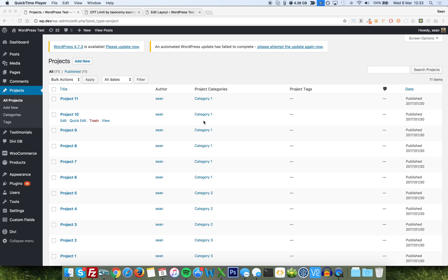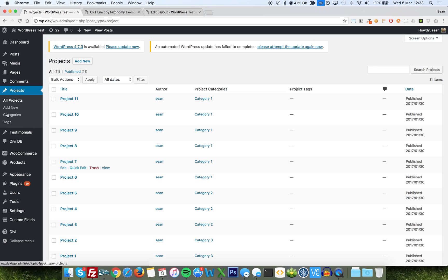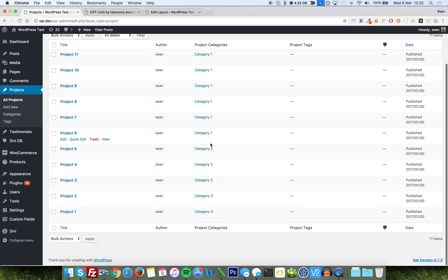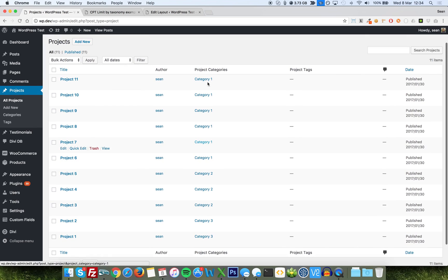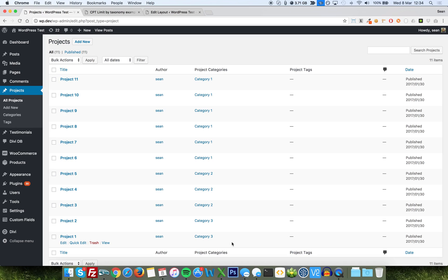So firstly, I'll just show you what the data setup is. I'm looking here at the projects post type, which comes with Divi already. I've just added some really basic example content. Some have got images, they've all got content and titles. Now, I've created three categories here: category one, two and three. I've liberally sprinkled the categories around the different pieces of content. We've got six in category one, three in category two and two in category three.